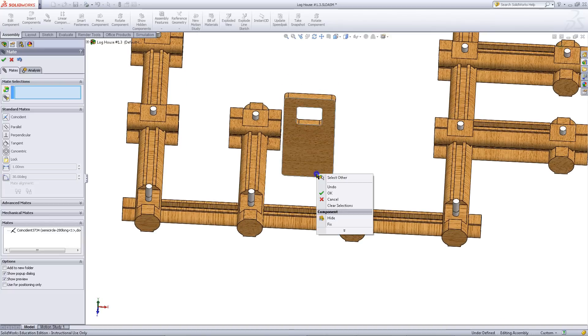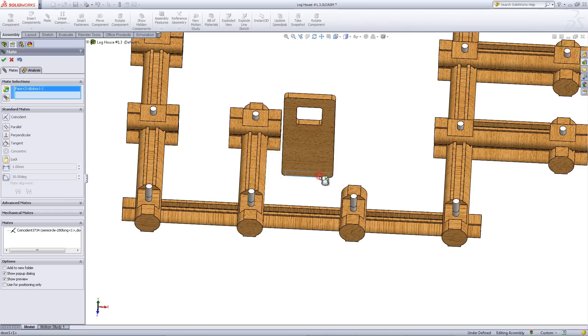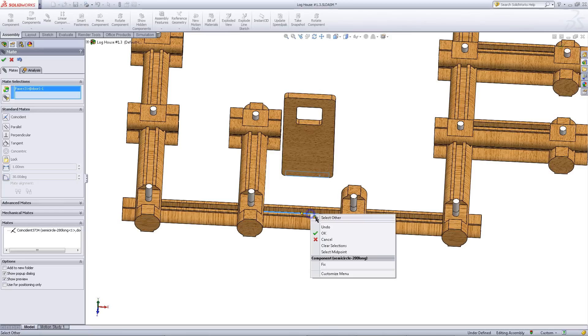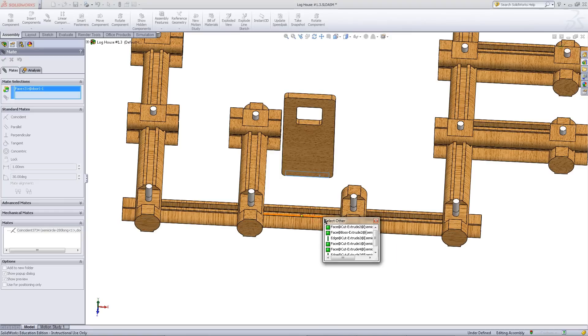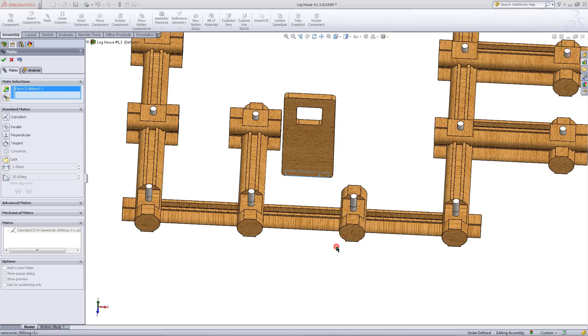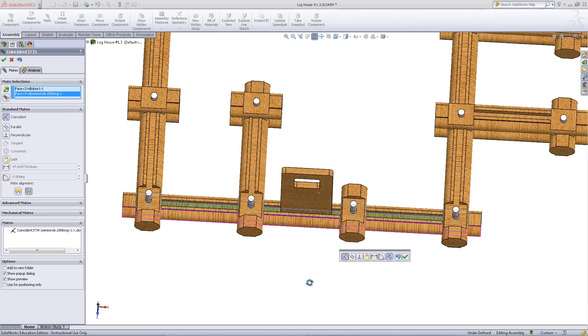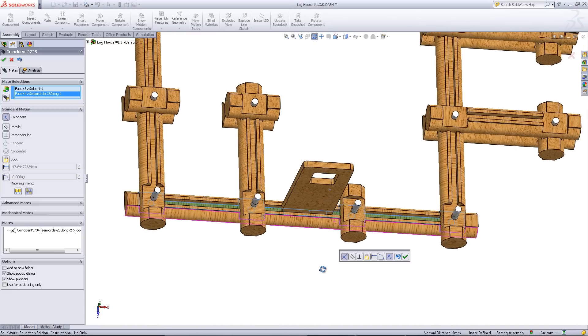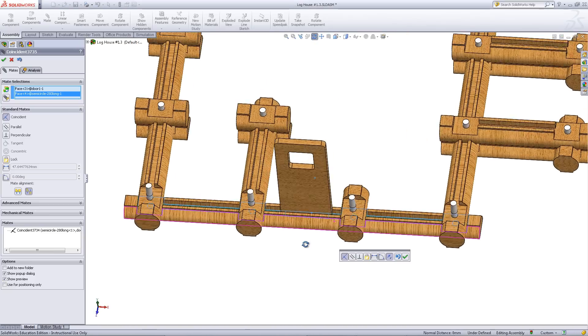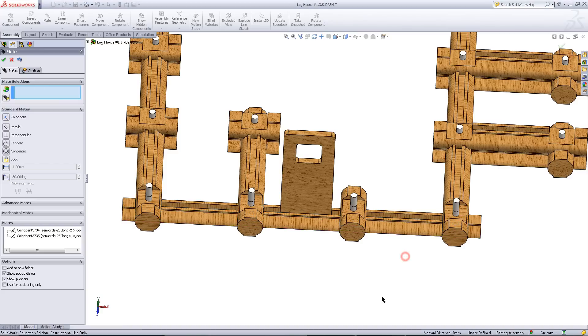Next right click on the door and pick select other. Choose this face at the bottom of the door. Repeat this for the base log. Choose this face so the bottom of the door rests on the base log as shown. Click OK to insert this mate.